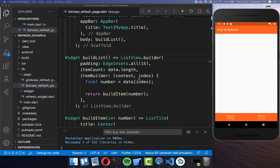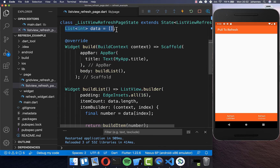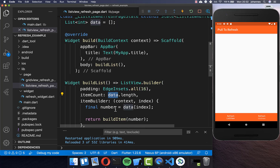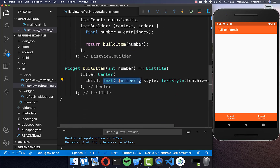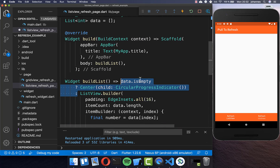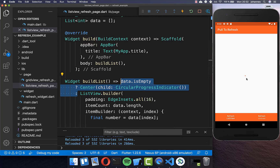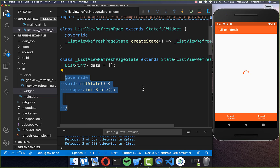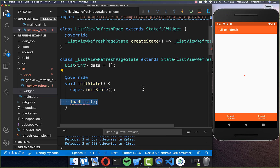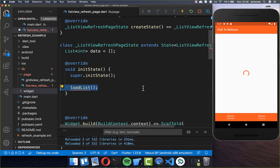I have here a list of data and also a list view where we simply put this data inside, and based on this data we build a text. Secondly we determine here if the data is empty, and if this is the case then we want to show a circular progress indicator in the middle. Next we want to load some data so that the circular progress indicator disappears, and therefore I go to the init state and here I create a method called loadList.